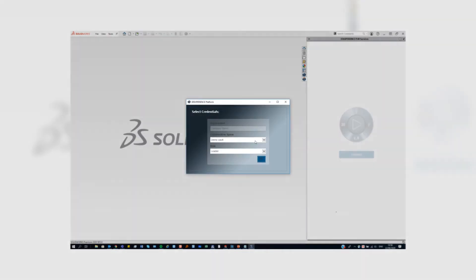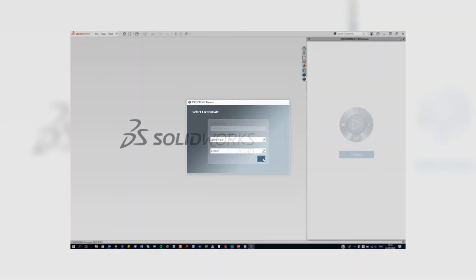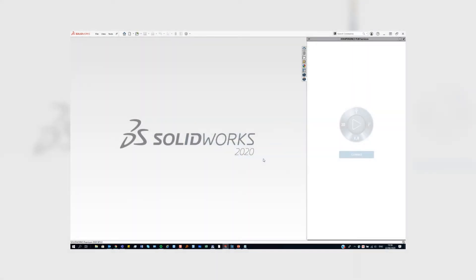You then get to select which collaborative space, meaning which vault, you actually want to save your files to.